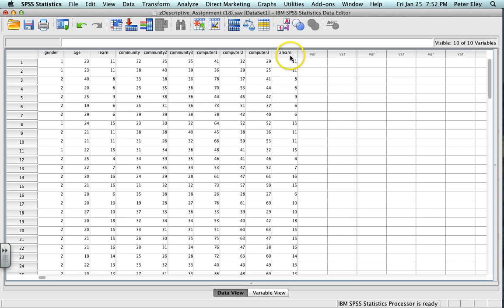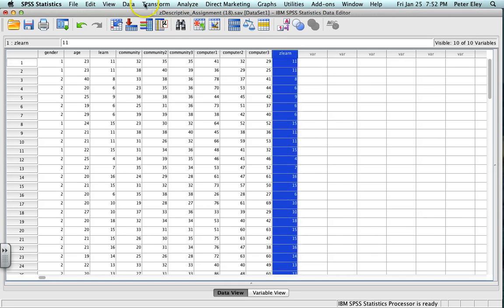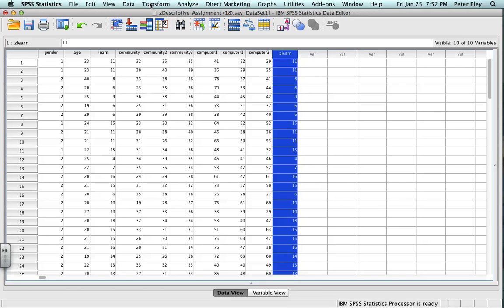And from this, I'm going to actually create another column that's going to give me the Z score. So for me to be able to do the ZLEARN, remember I have to get the mean and the standard deviation of this. And remember that the Z score is actually the score minus the mean divided by the standard deviation.